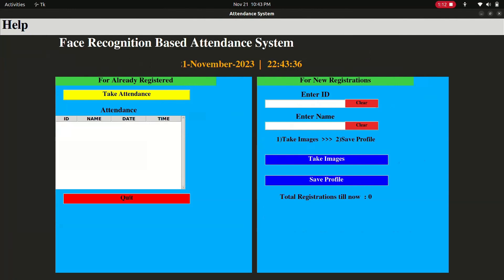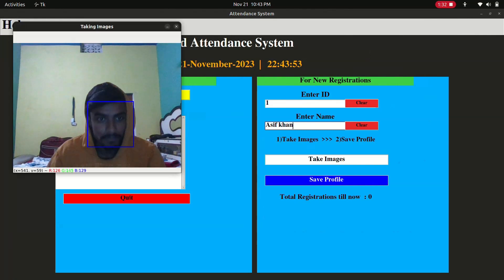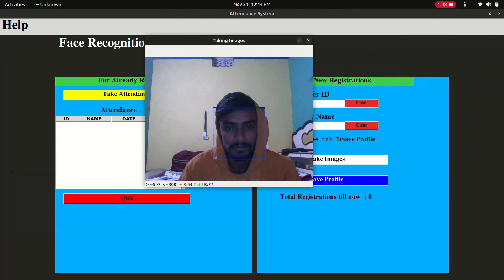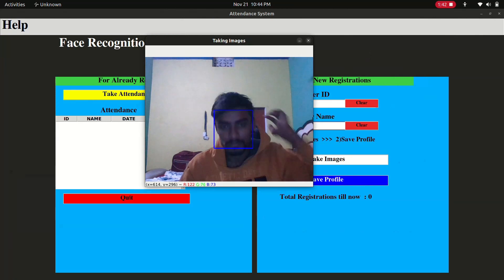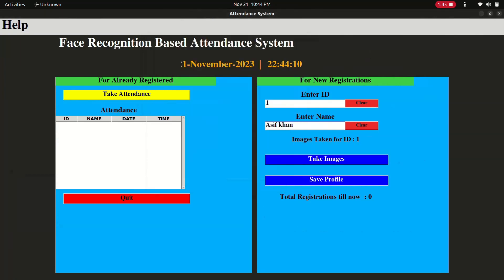For new registration, you have to enter your ID. I'm a new user so I need to register first. I'll simply type my name, Asif, and click take images. It will open a screen and take 100 images of the user's face.